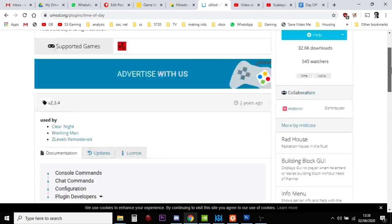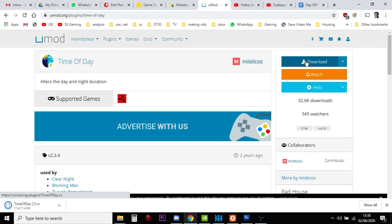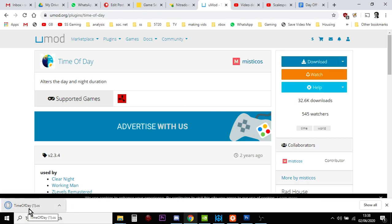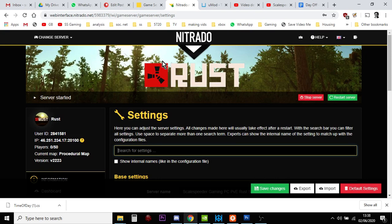However, to actually install it, all you do, you hit download. And timeofday.cs will download. Then we want to go back to our Rust Nitrado server.